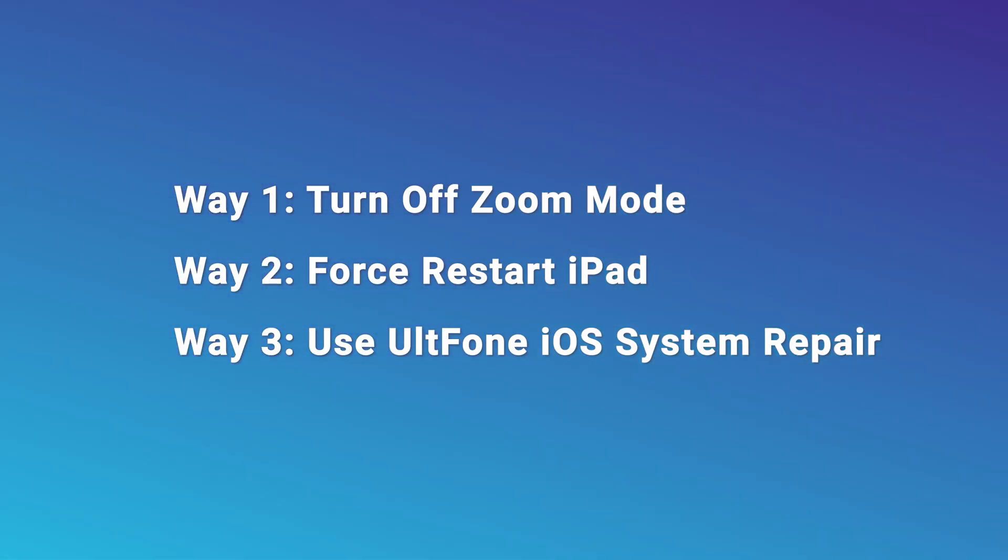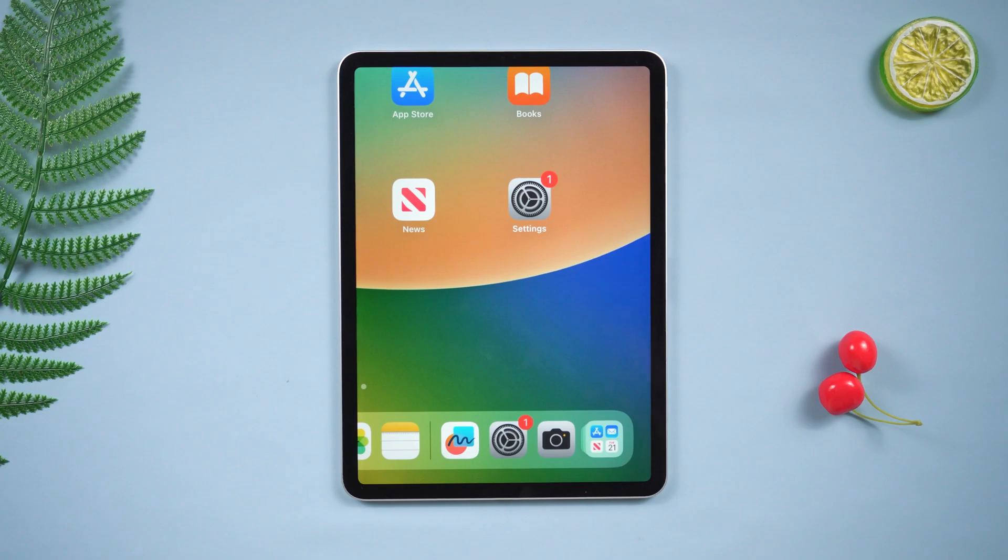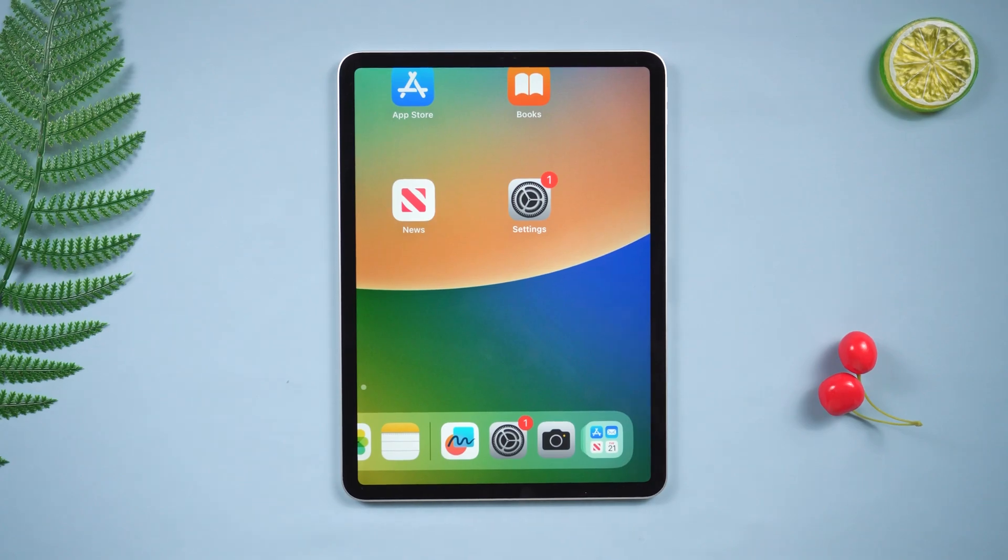Now, let's see the first one. Way one, turn off zoom mode. To do this, follow the steps below.